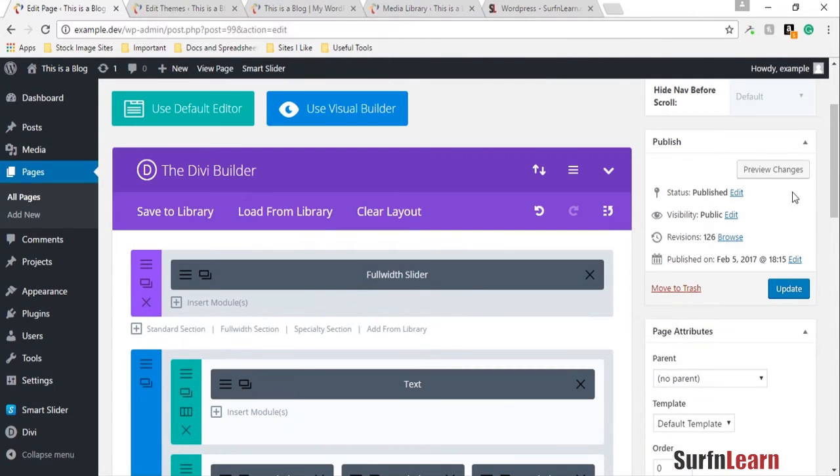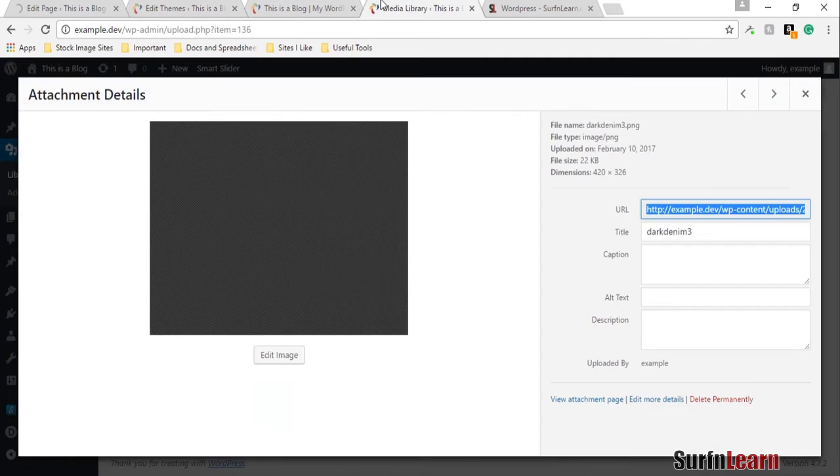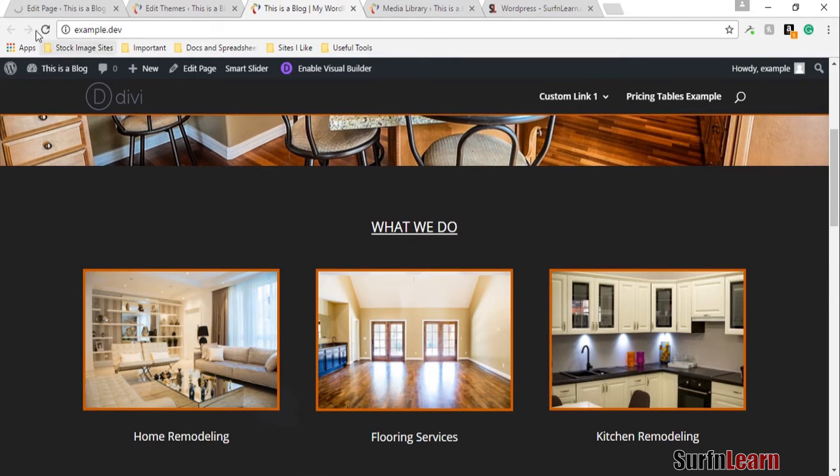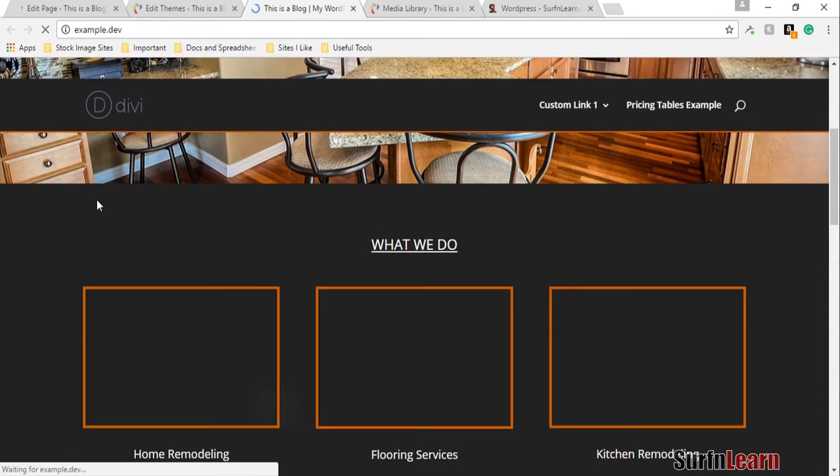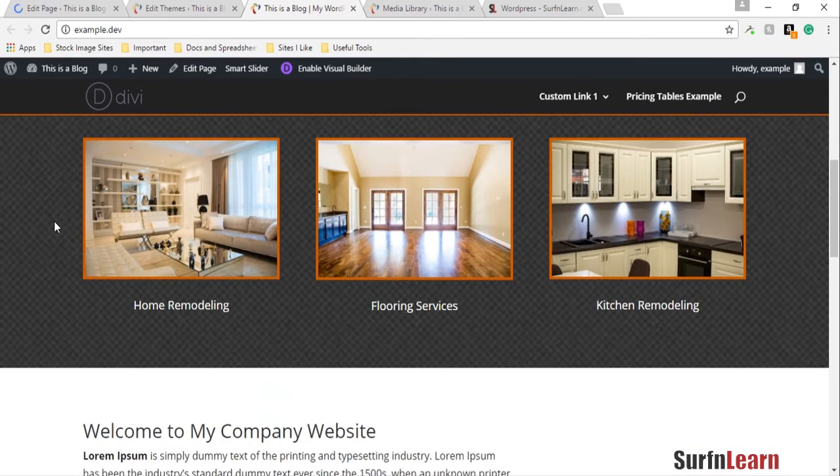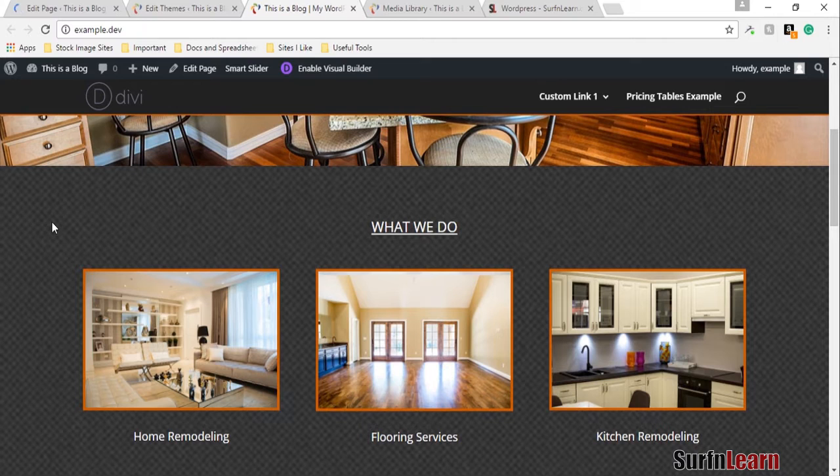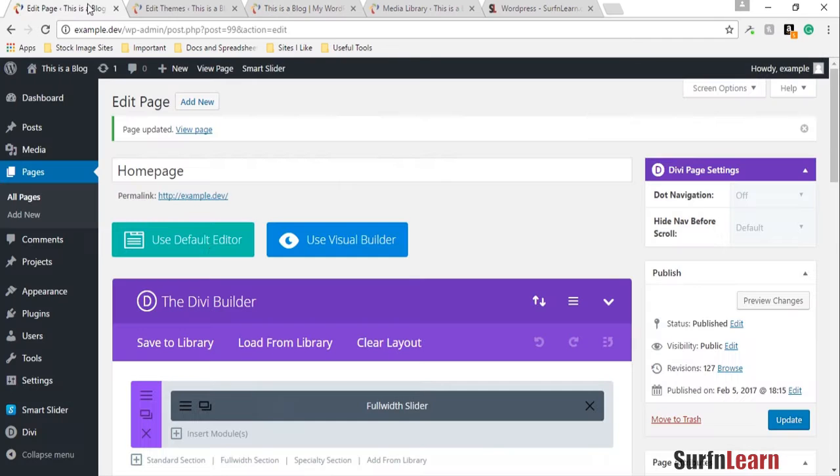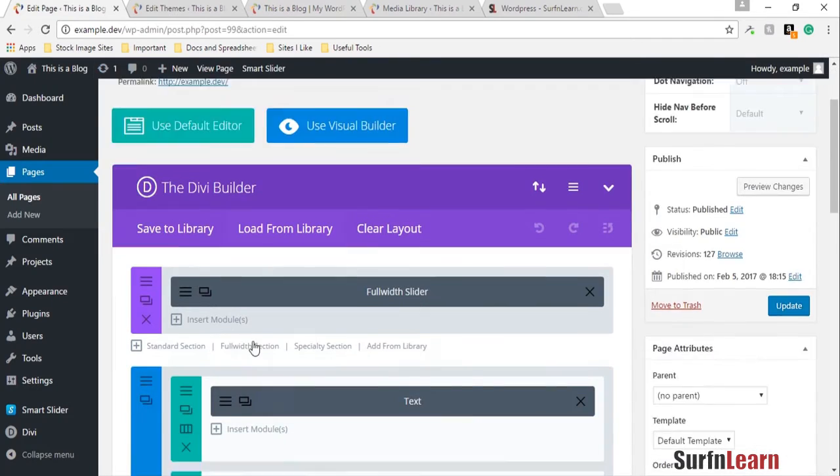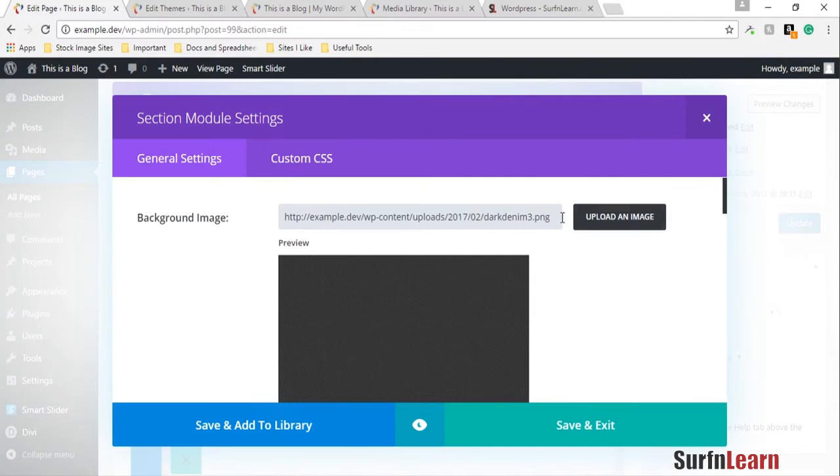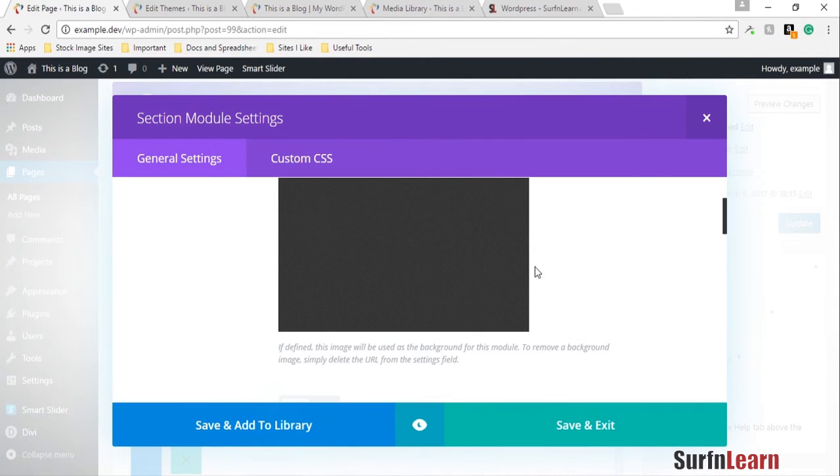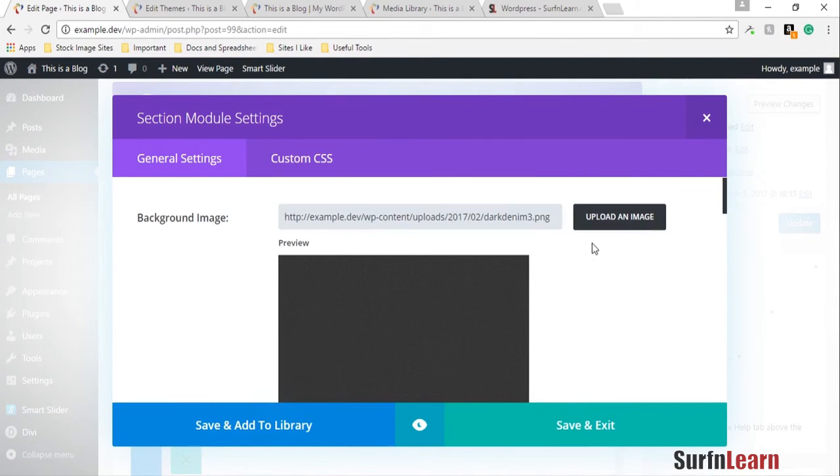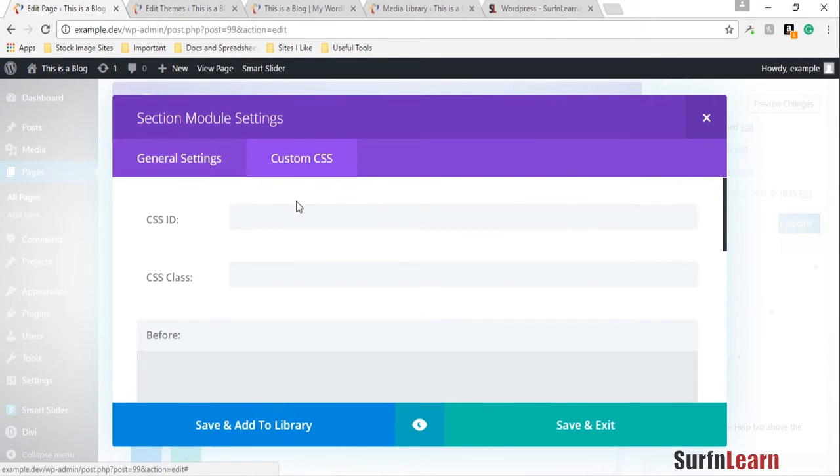You can see it looks really, really bad this way. To make it look good and not stretch itself out like it did, I'm going to show you how to do that using the custom CSS options right here.